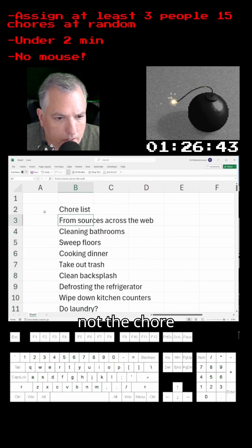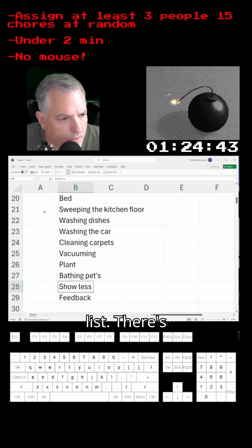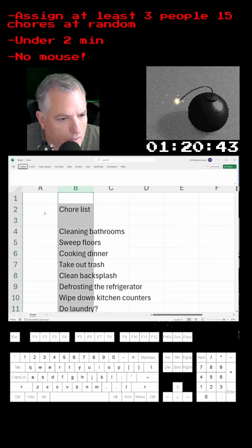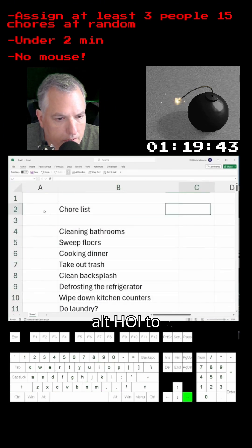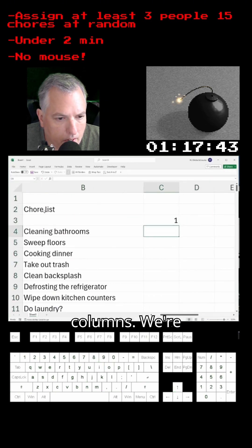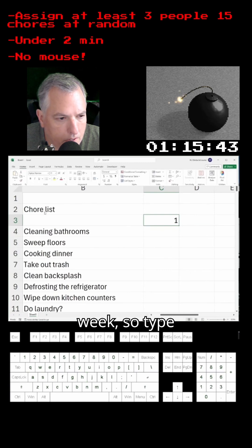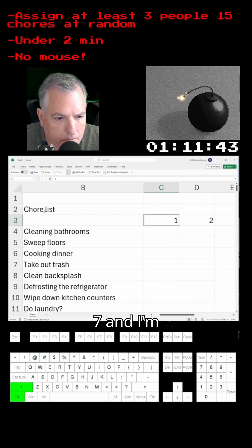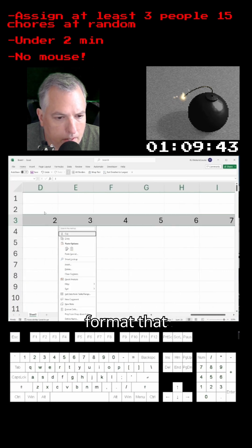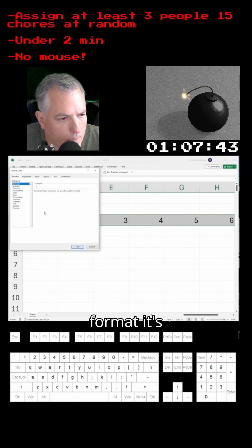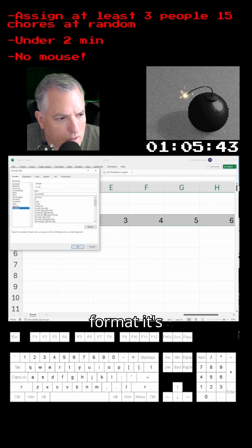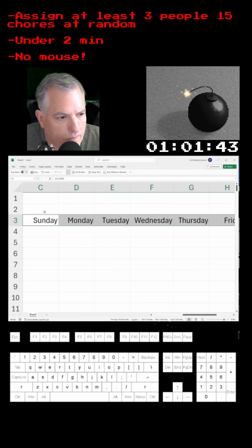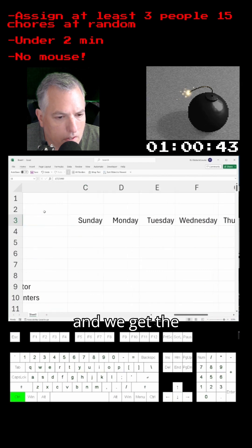I'm going to get rid of all the stuff that's not the chore list — there's a bunch of junk under this, so I'll delete that. Alt-H-O-I to resize columns. We're going to do days of the week, so type a 1. Alt-H-F-I-S to make a series go 1 through 7. I'm going to format that into days of the week using custom format — type in '4D's' — and we get the days of the week.